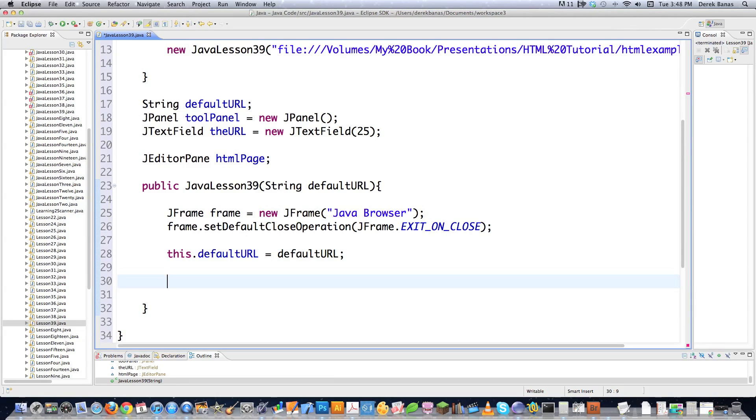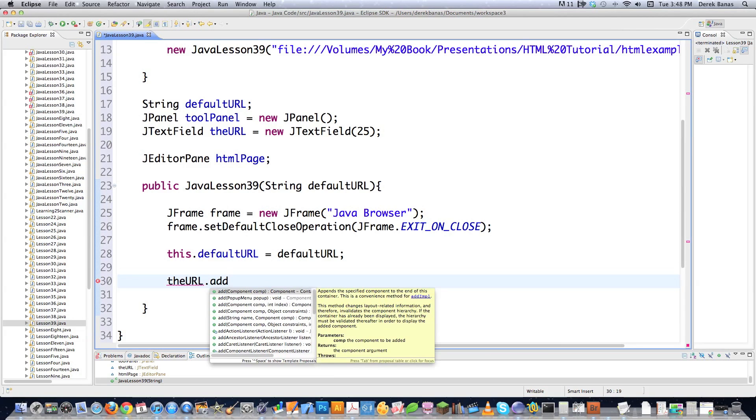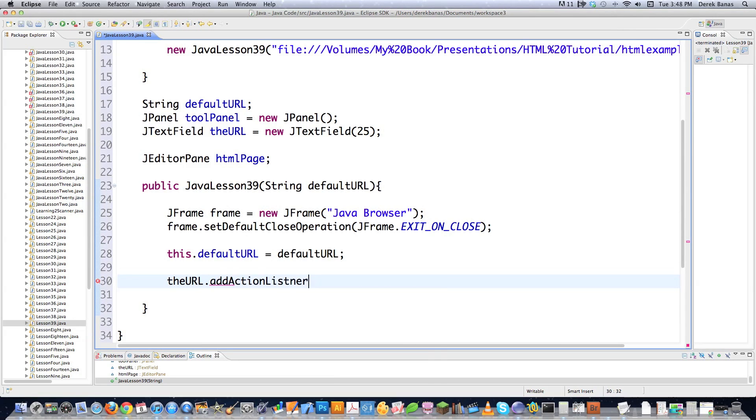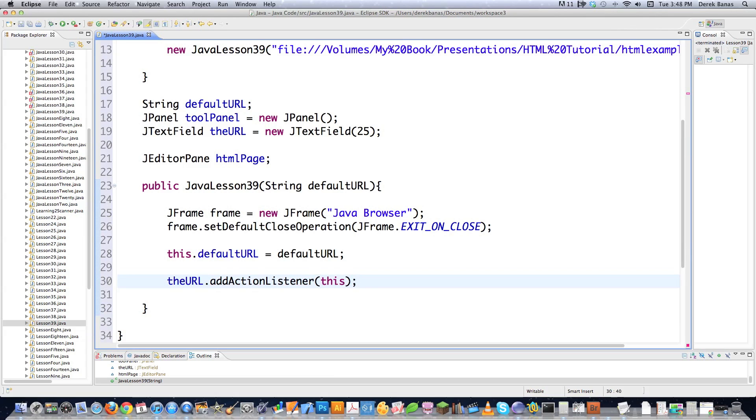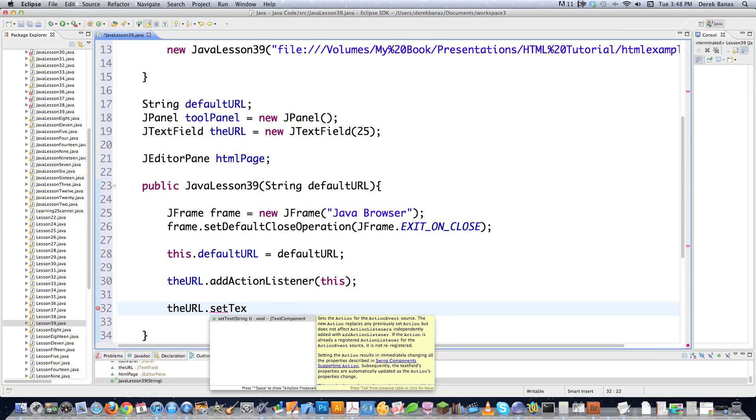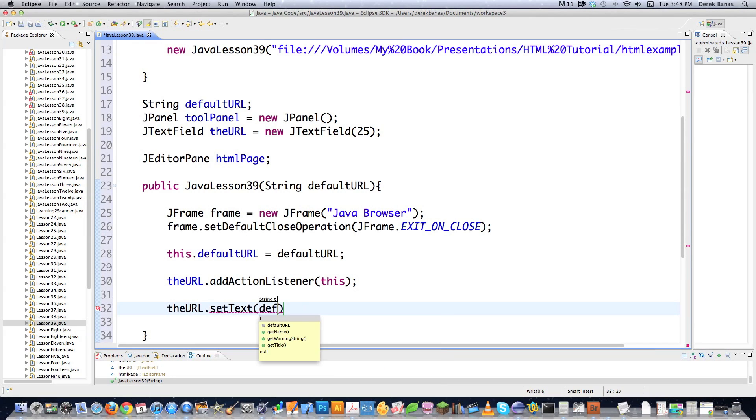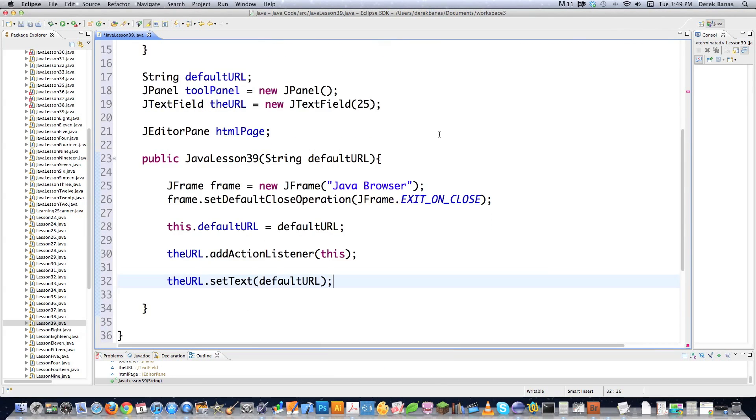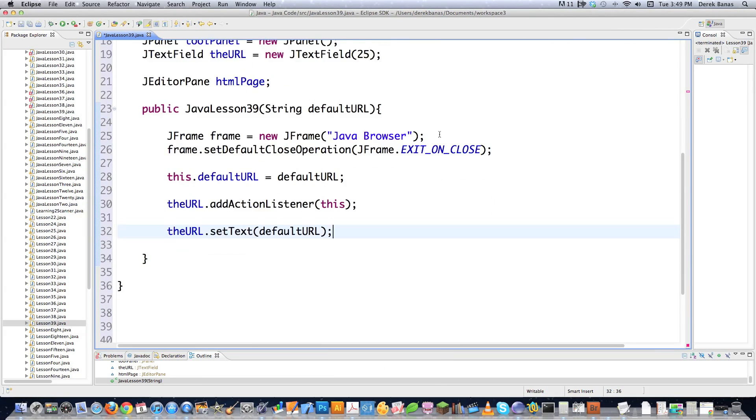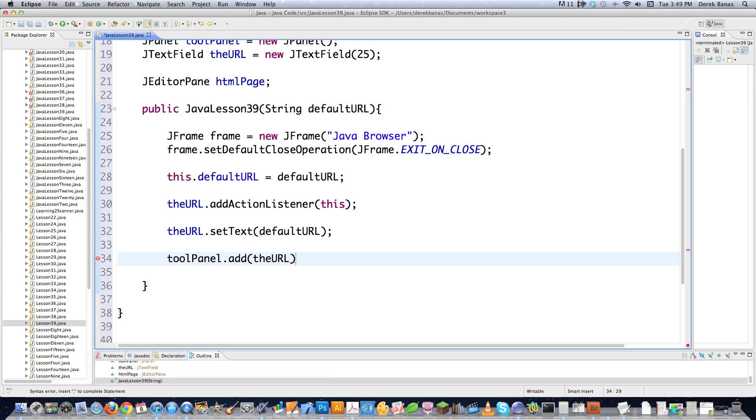Then I'm going to go this.defaultURL is equal to the defaultURL that this was passed. Then I need to figure out what I want to do with my text field or how I want to call up my web pages. Well, what I decided to do, the text field's called theURL. So I'm going to say theURL, and I want to add an ActionListener to it. And that just basically means that I want to be alerted whenever somebody interacts with my text field area. And then I can just say this, which is a reference to this object that we've created here. I'd also like to have some default text in there. So let's say setText to whatever defaultURL is.